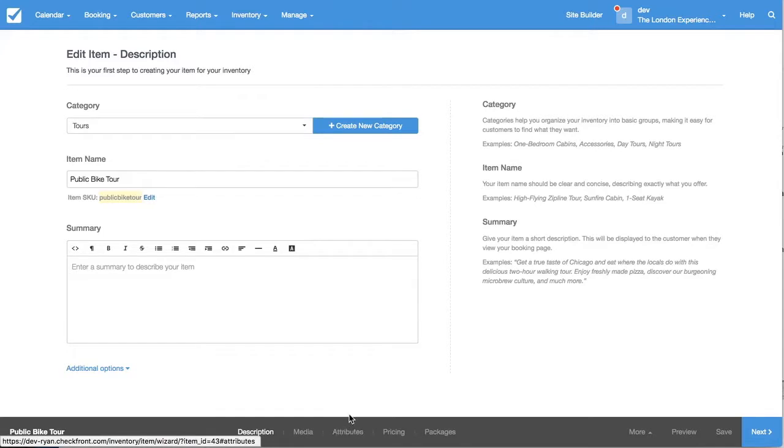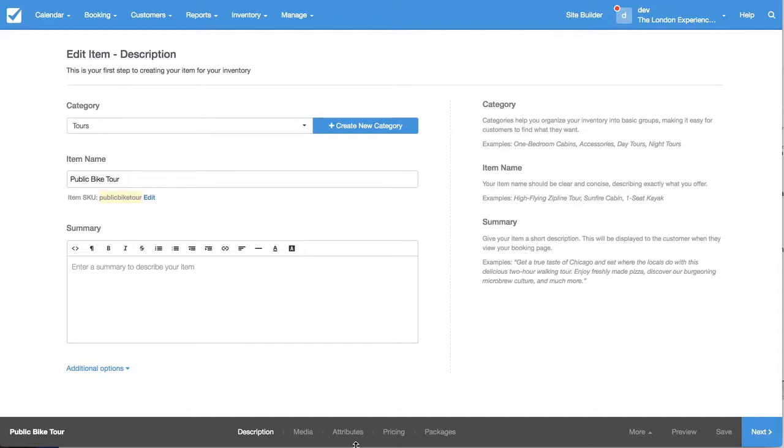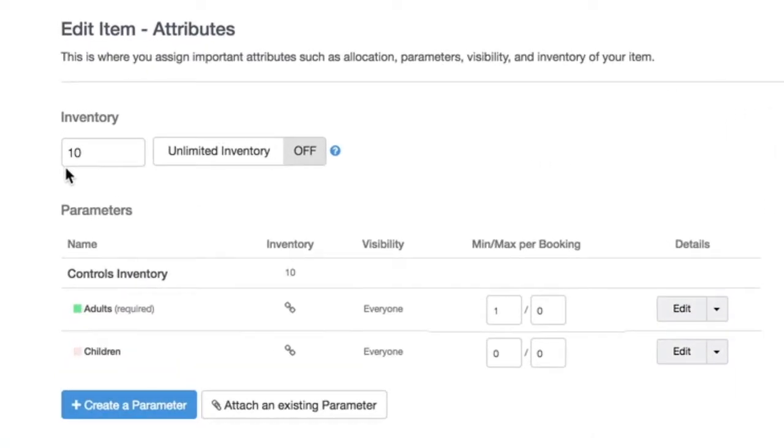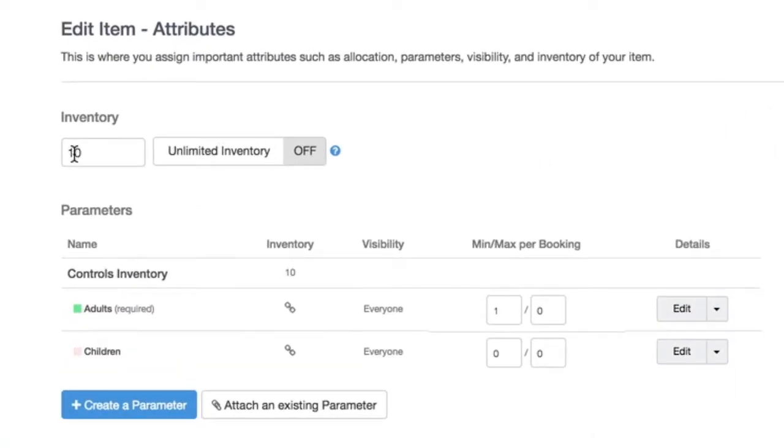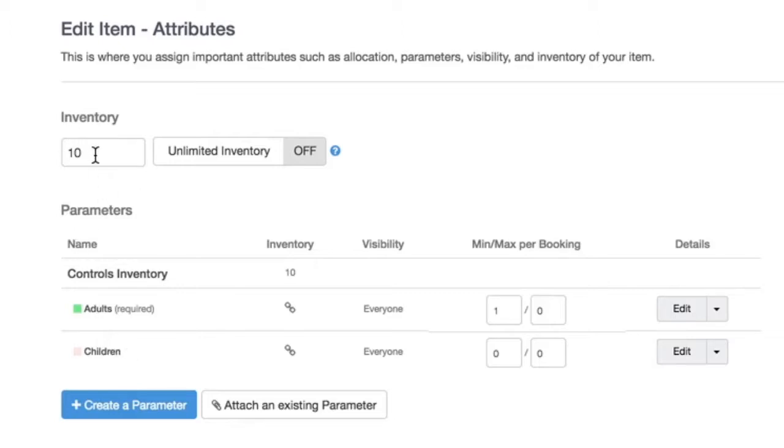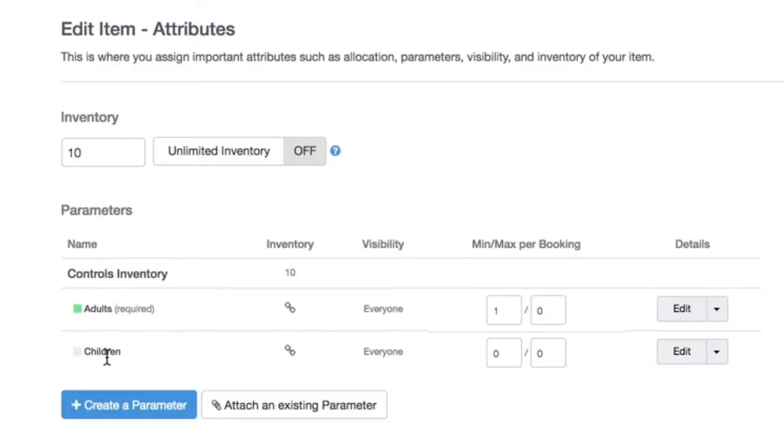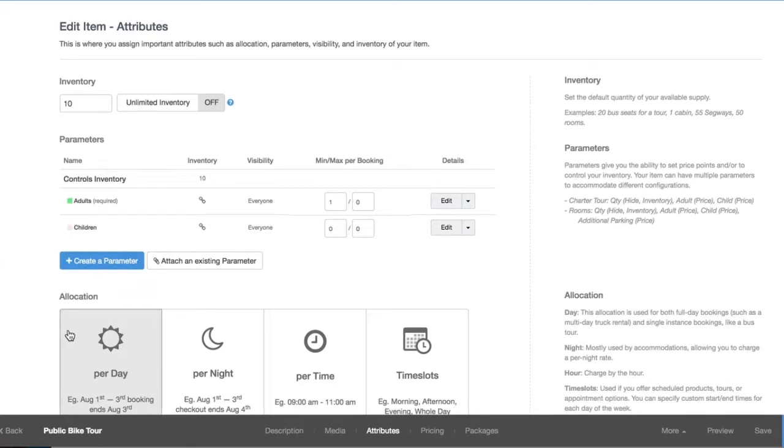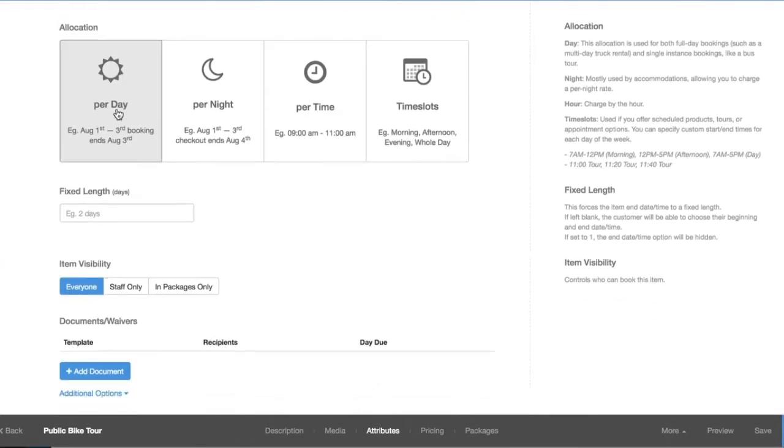This public bike tour is set up so that a large group can have multiple bookings, so you can have multiple bookings within one tour. The inventory for the tour is 10 so there's going to be a group of 10 different people going in on this tour and you can see that there's an adults and children parameter that's controlling the inventory so it'll be consuming the group capacity. The reason why I chose two different parameters is because I have two different prices depending on who's coming and finally it's just set to be a day tour for now.